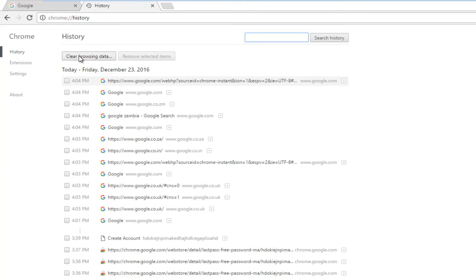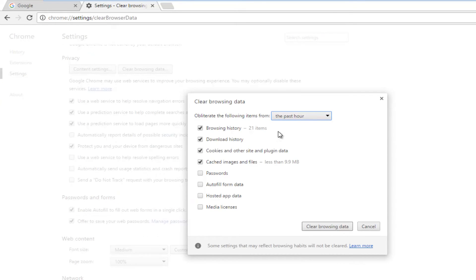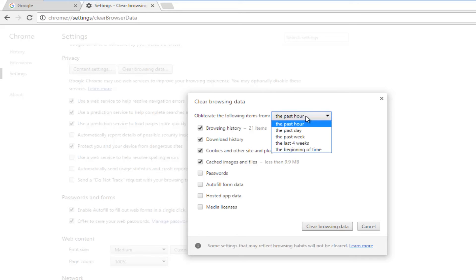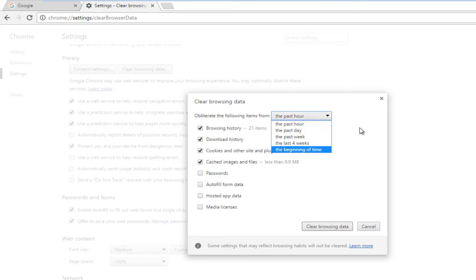So pretty straightforward. I'm just going to clear all my browsing data for the sake of this tutorial. It'll give you an option for what parameters you want to set up before deleting your browsing data. We can see that we can change our deleted area from anywhere from the last hour to the last four weeks to the beginning of time.